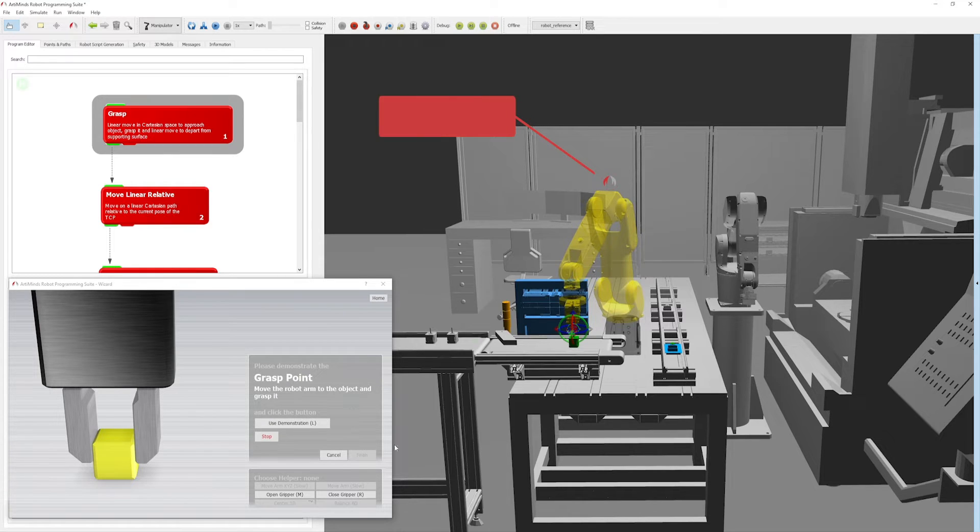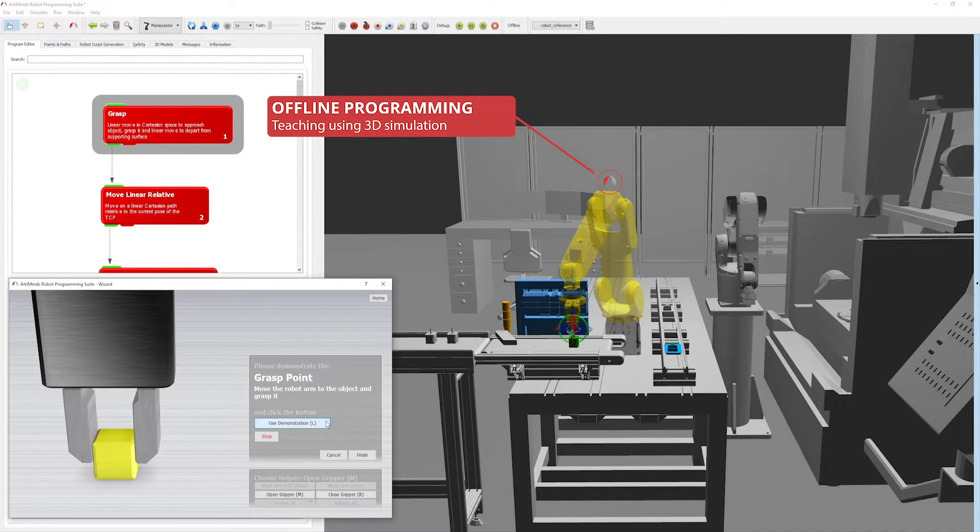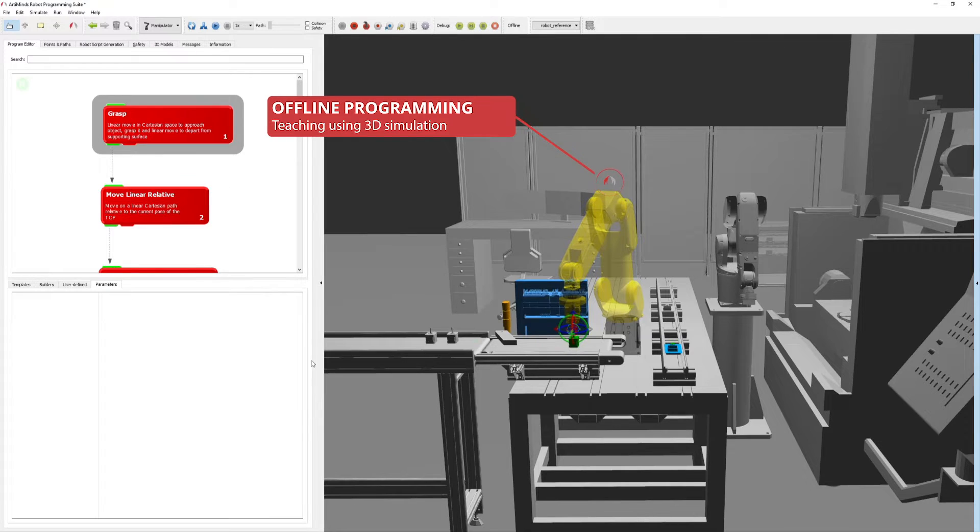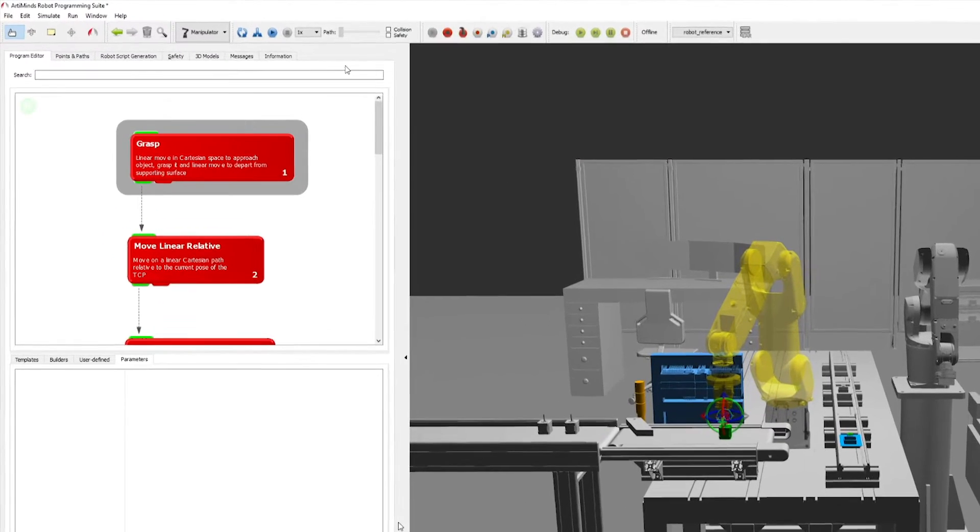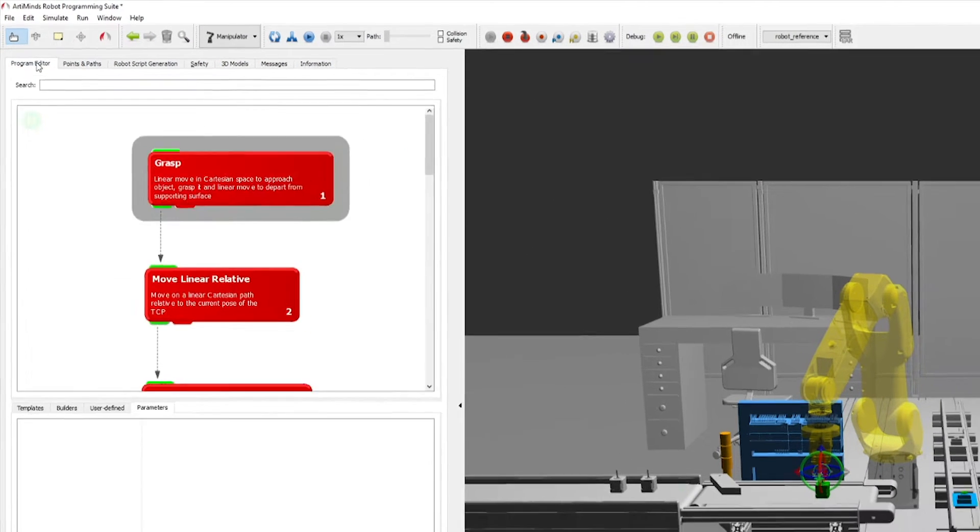Arlemind's RPS offers various offline teaching options. You can position the TCP, provide exact robot joint angles or even import CAD models into your simulation.